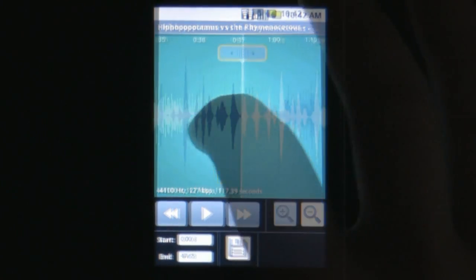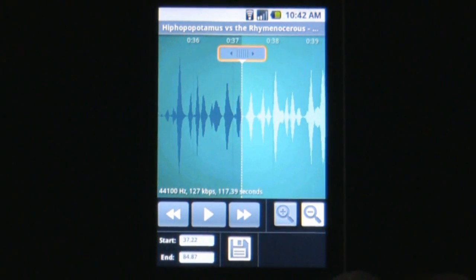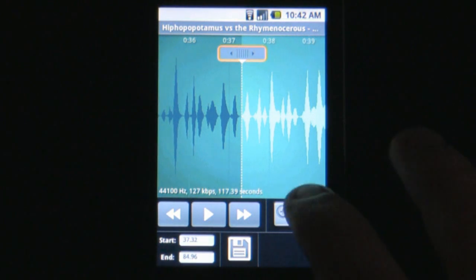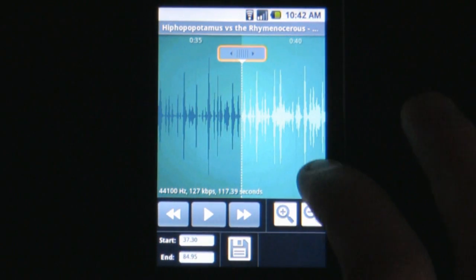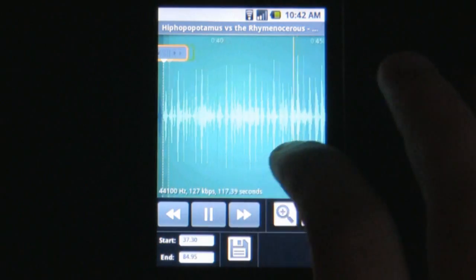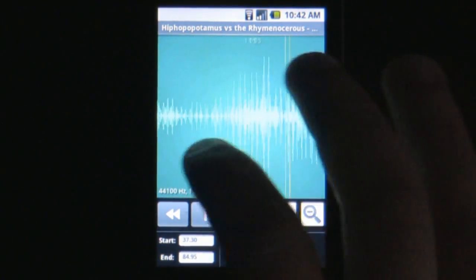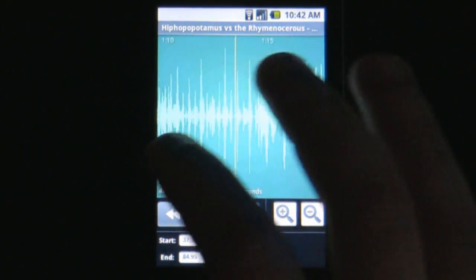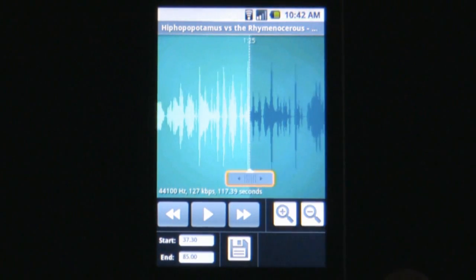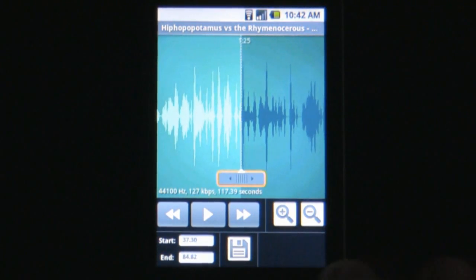Here you'll have two sliders that you can drag to wherever you want in the song. These can be expanded or contracted as much as you like, making it very easy to create both a ringtone and a notification. If you need to skip to further in the song, use the zoom out button to get there. To get things nice and precise, you can actually select the slider and use the trackball to line it up.